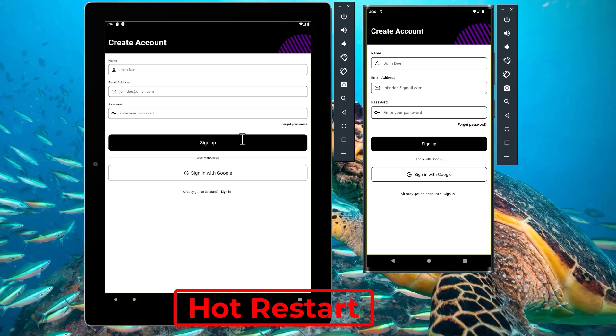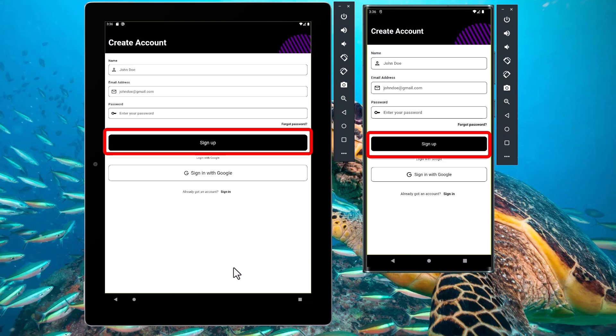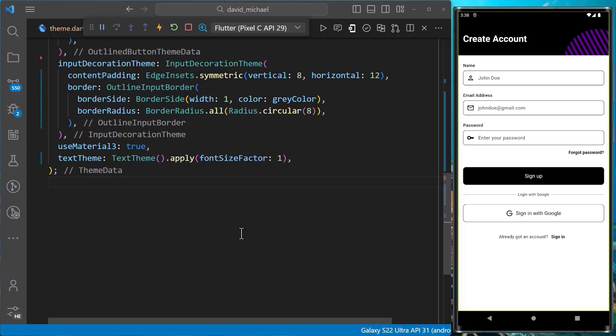And after I hot restart, we can also see that the button on the larger screen has adapted to its size.